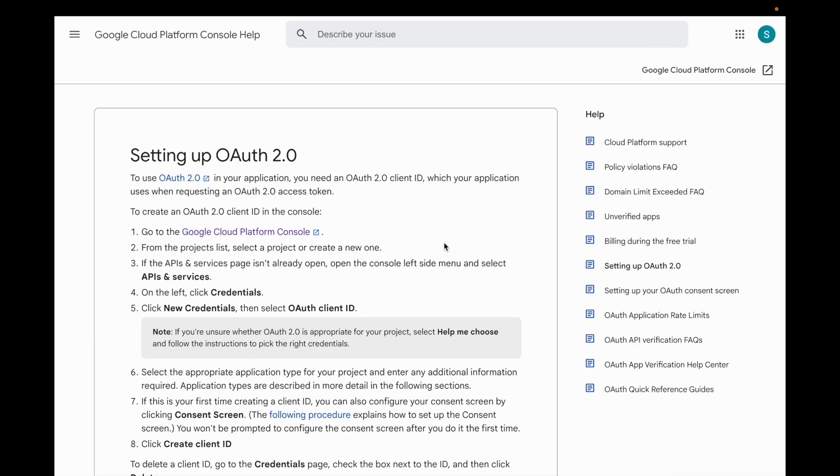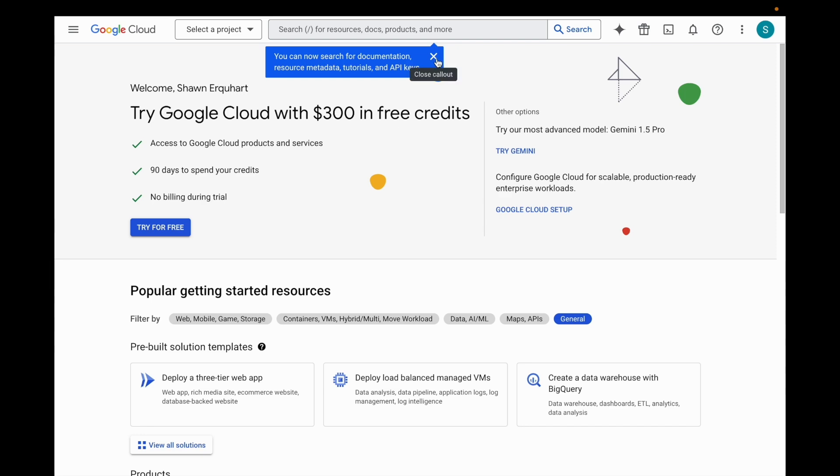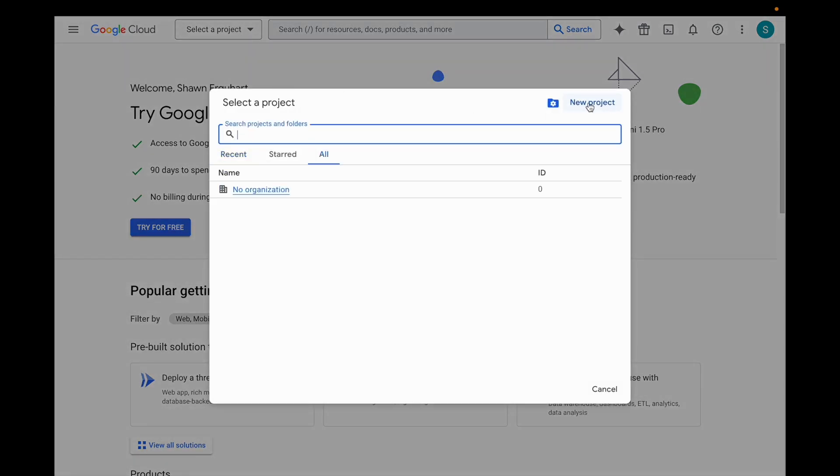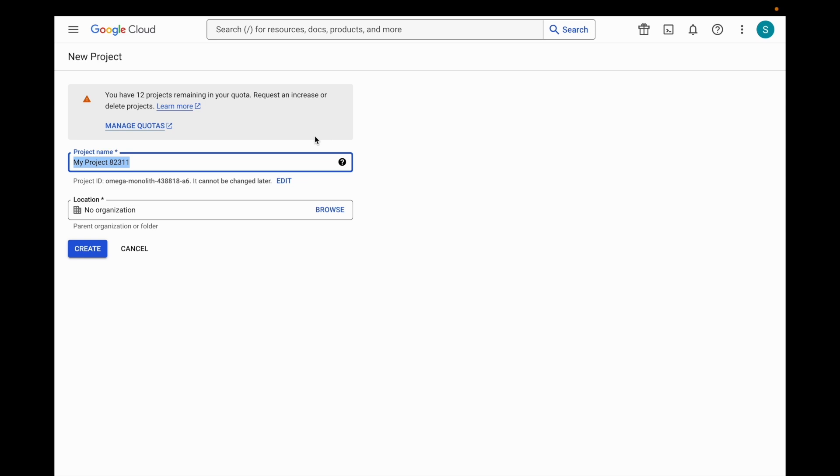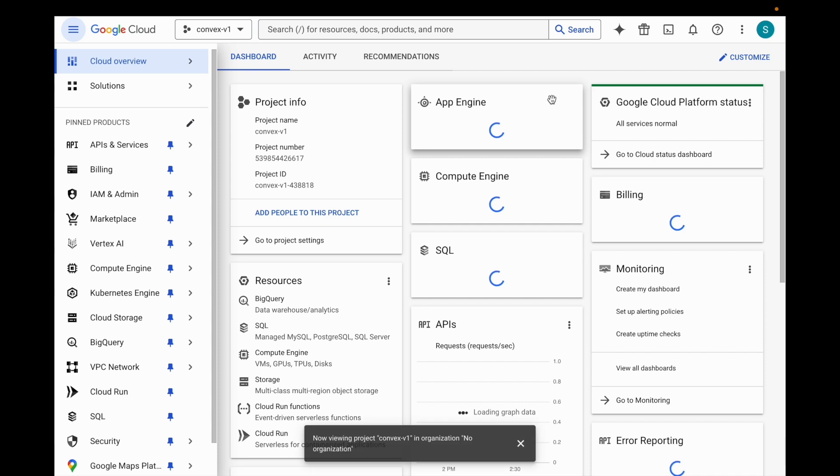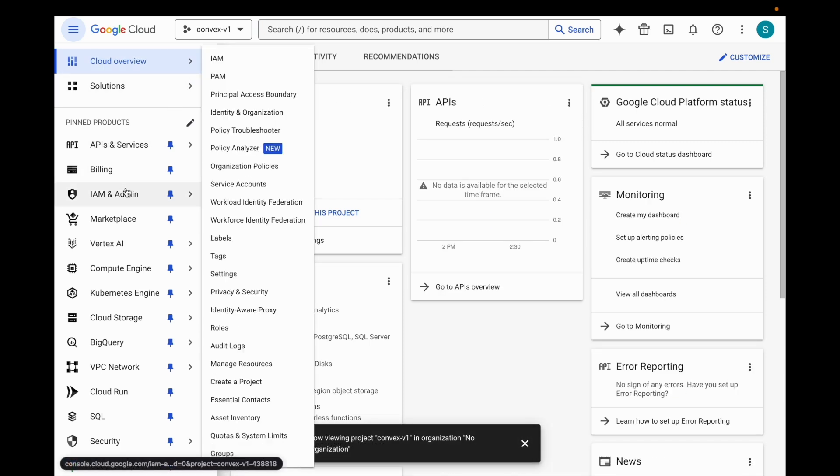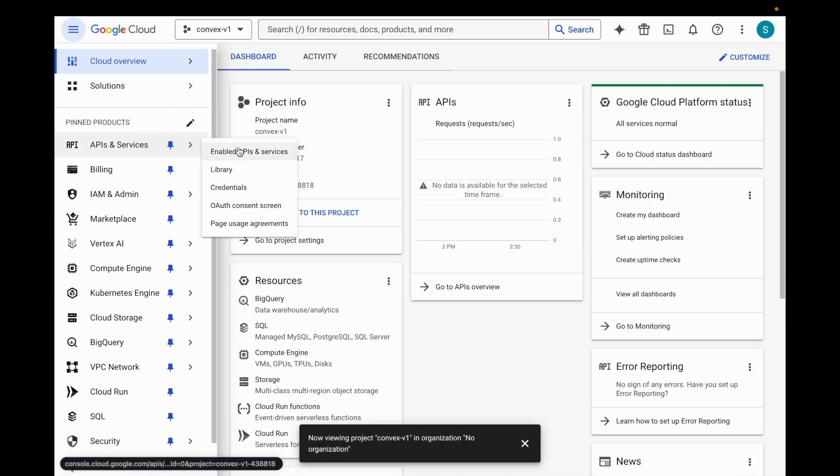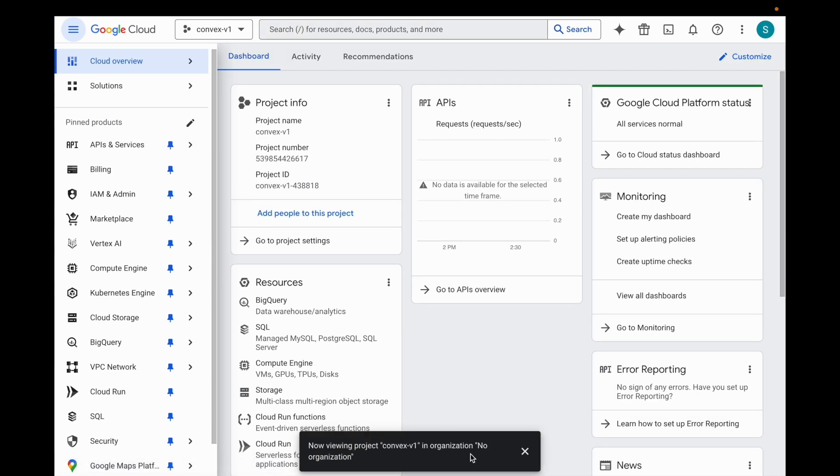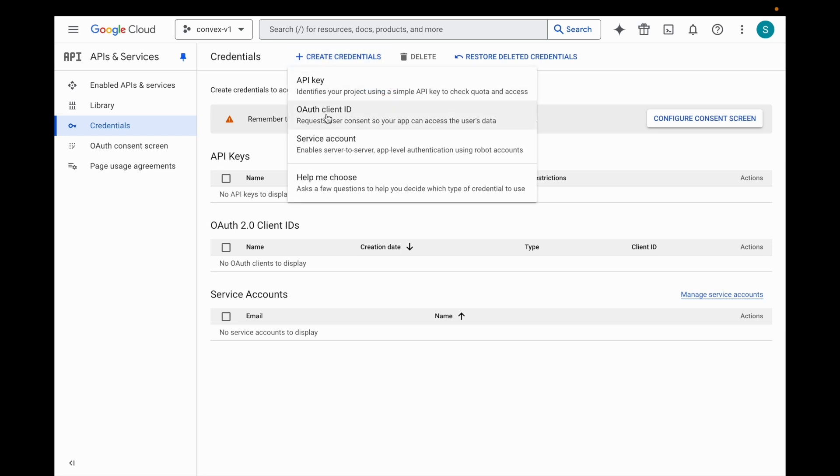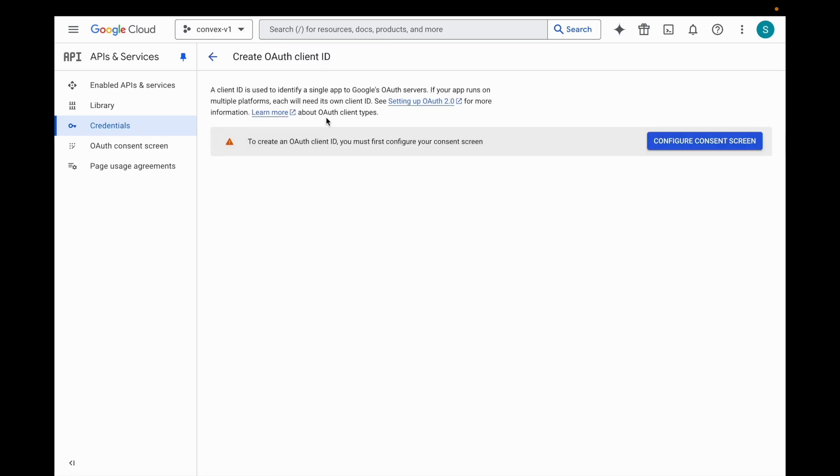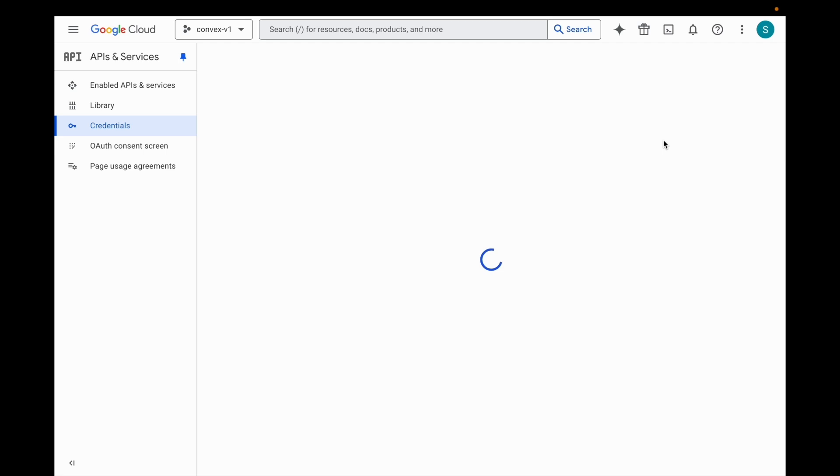So this is Google's guide for setting up OAuth 2.0. Step one is to hit the Google Cloud Platform Console. We're going to go ahead and create a new project. We'll call it Convex V1. Don't need an organization. So we're going to go to APIs and services. Right here it says credentials. On the credentials screen, we're going to hit create credentials, OAuth client ID. First thing, if you haven't done this before, if you're in a project that you haven't set up Google OAuth for, you're going to have to configure the consent screen.